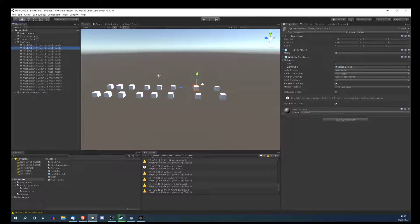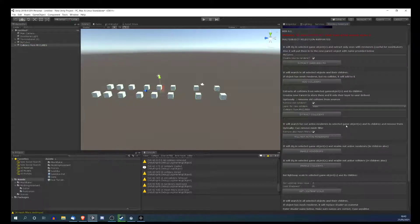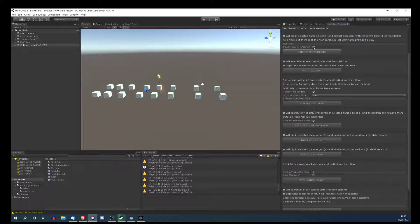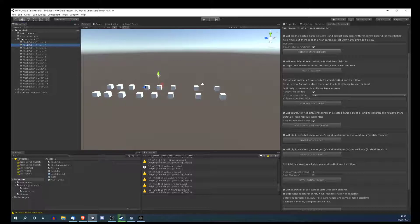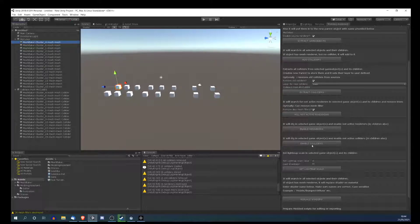The next option digs through selected game objects and enables not-active renderers. If you have disabled renderers from a previous operation, or thousands of game objects with renderers disabled, you can quickly enable them. Same idea applies to colliders — if you have objects with colliders that are not active but still there, you can enable those colliders.